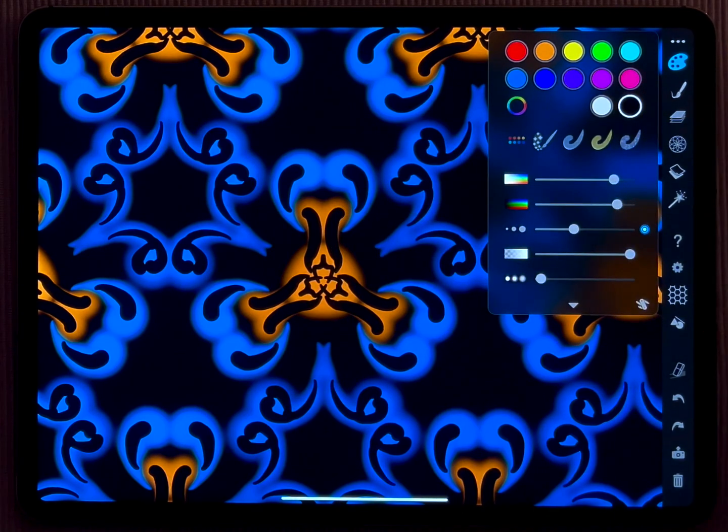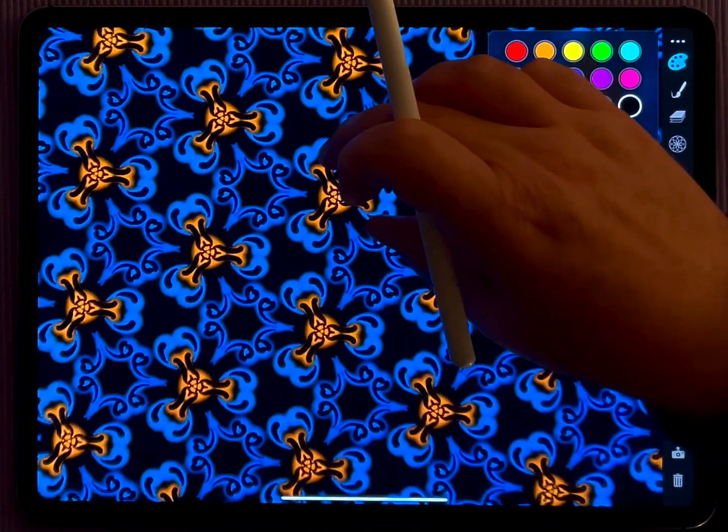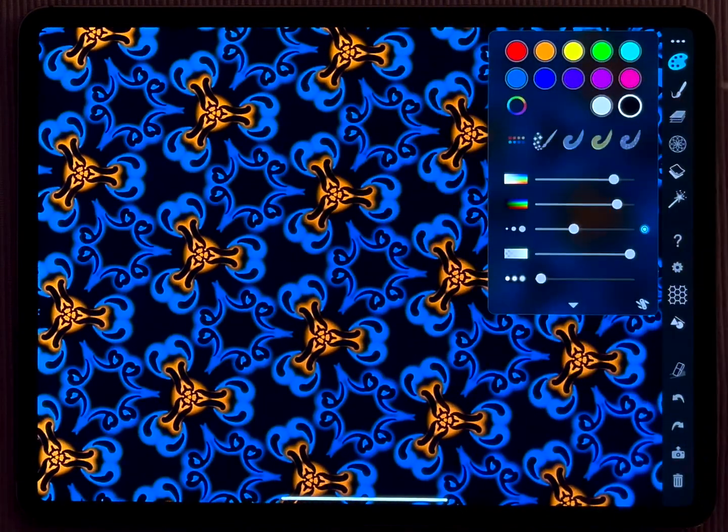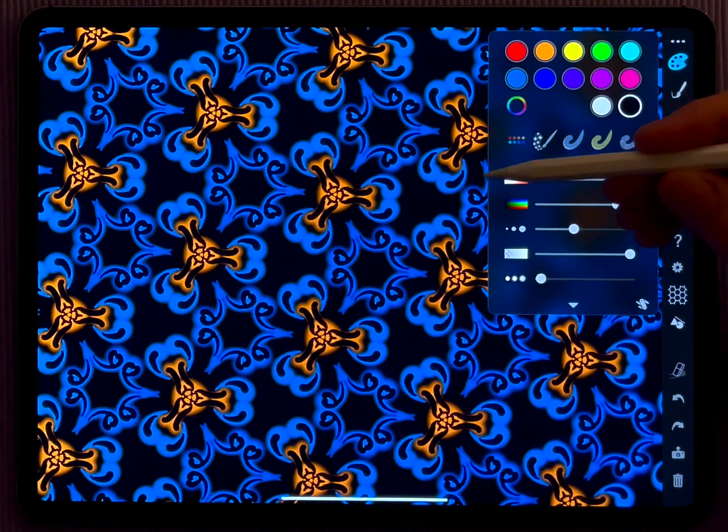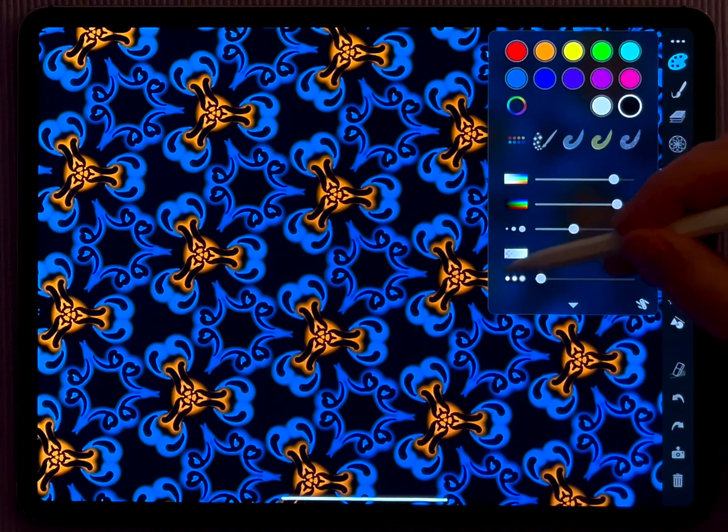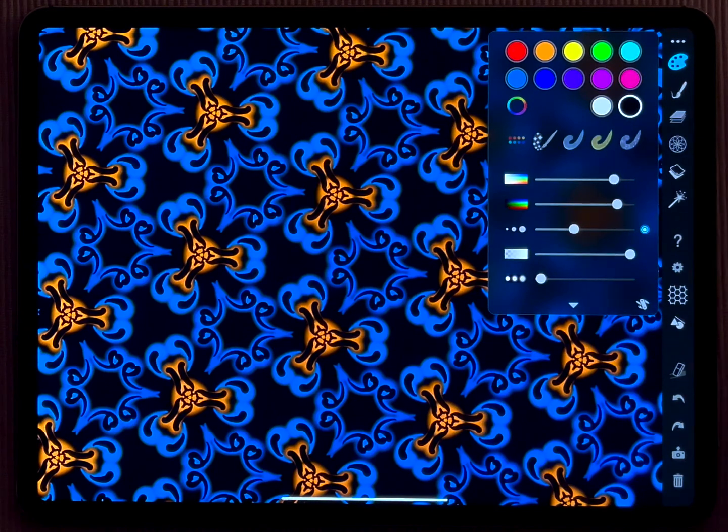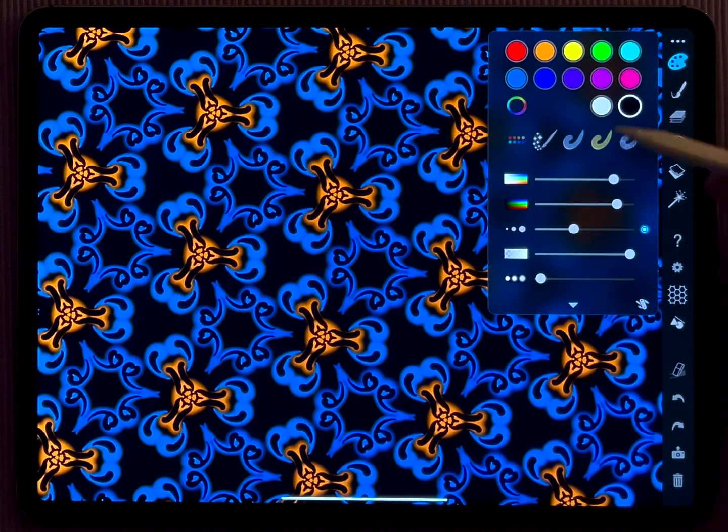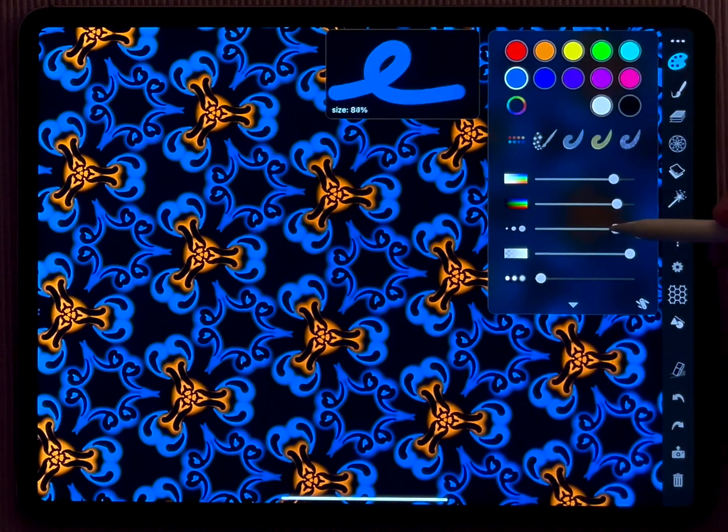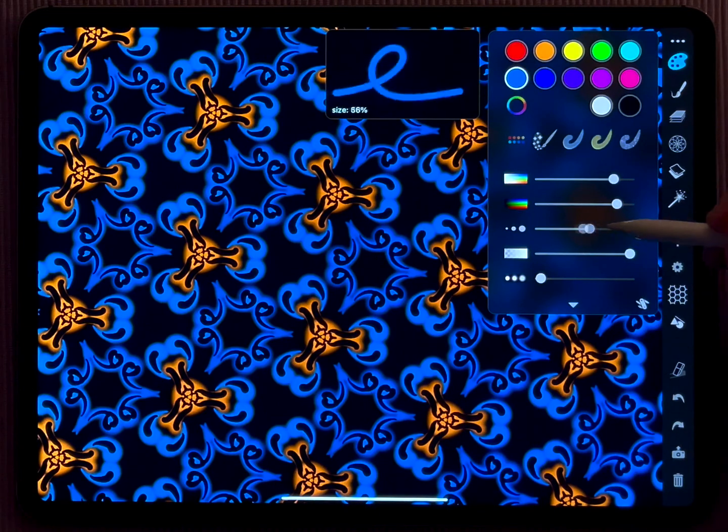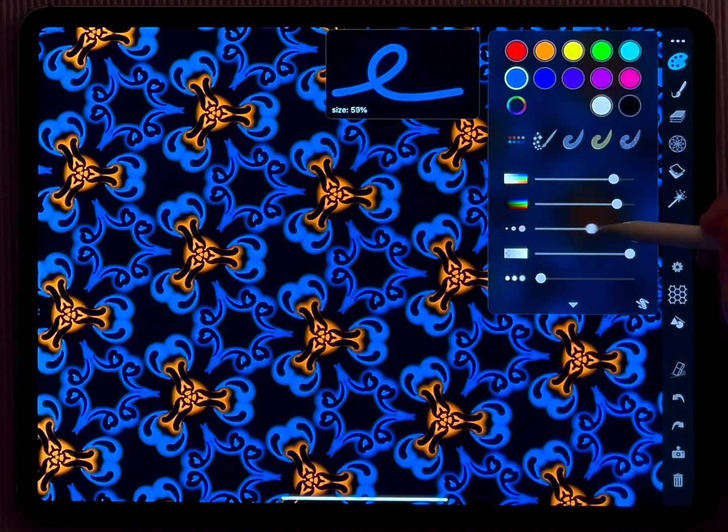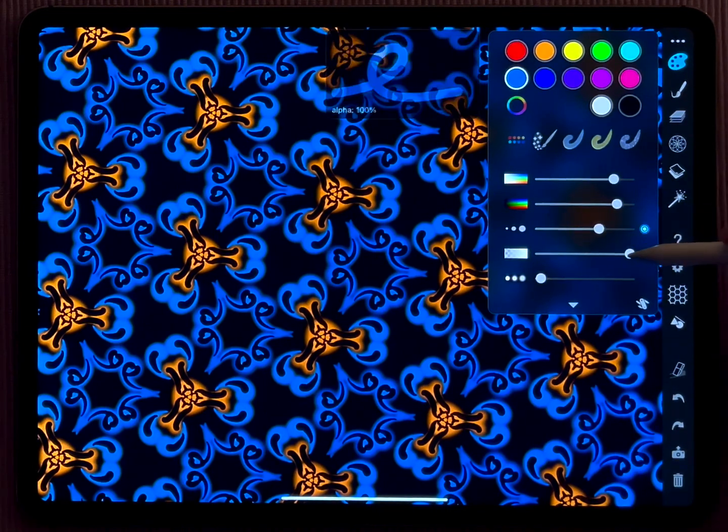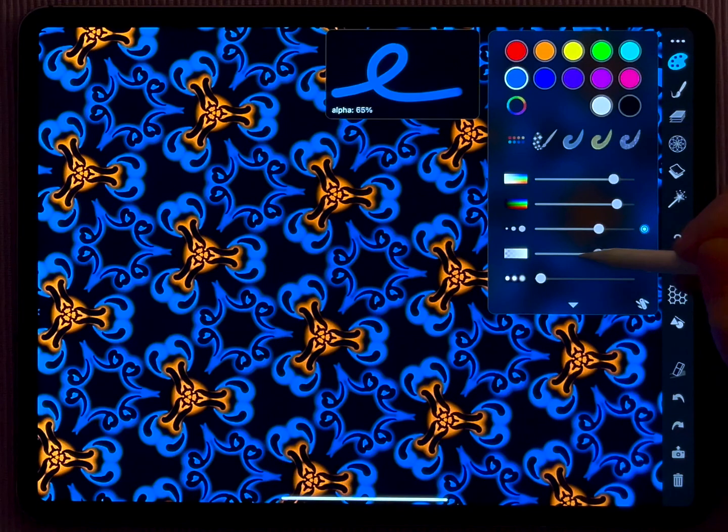You control these kind of advanced pen characteristics by the last three sliders in the palette menu. So the first slider here, or the third slider here, is controlling the pen width.